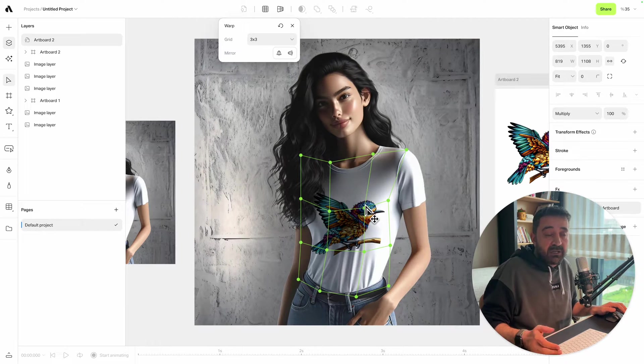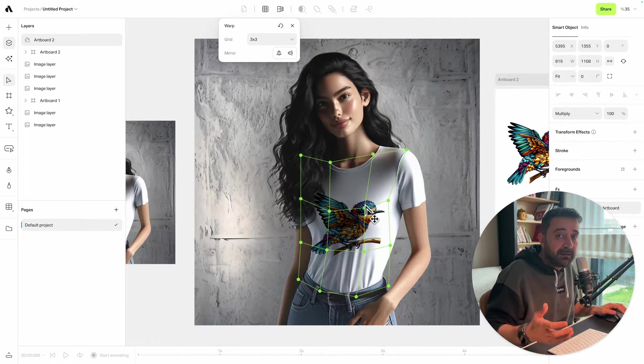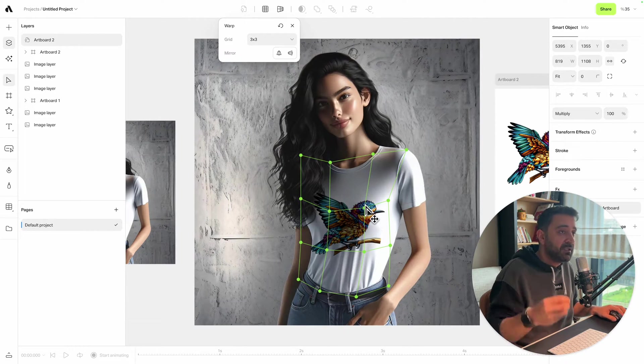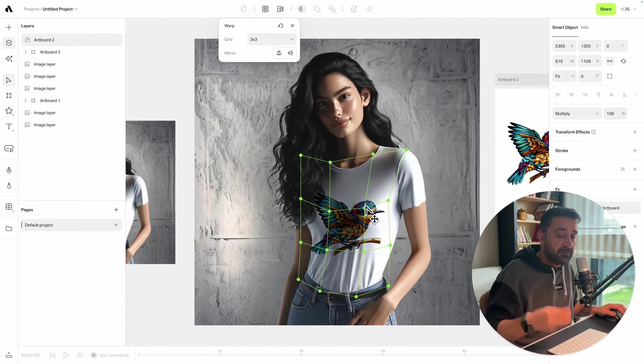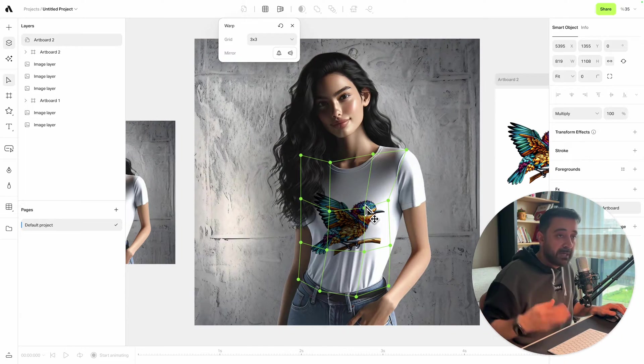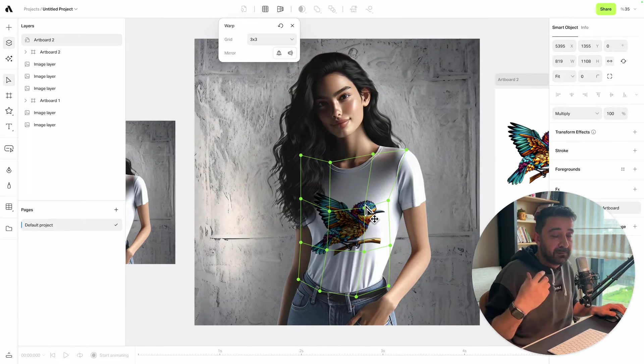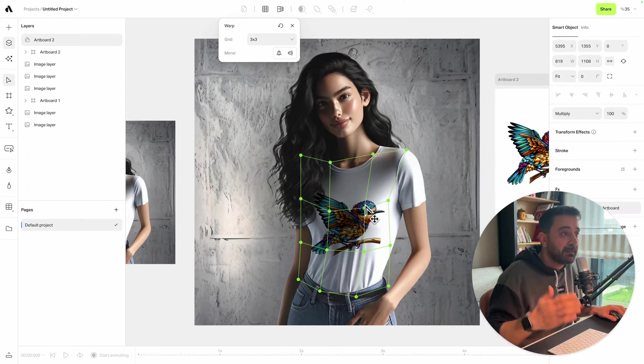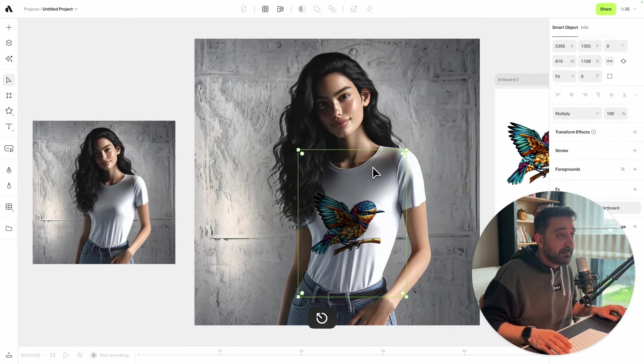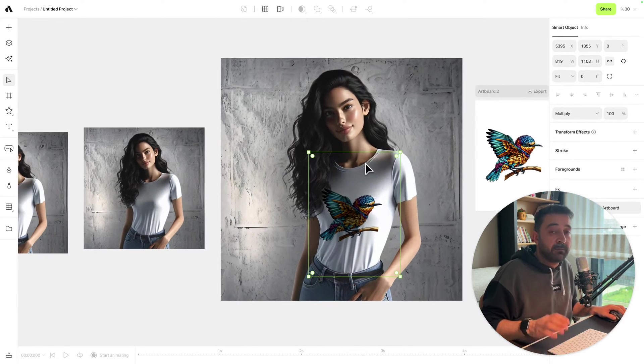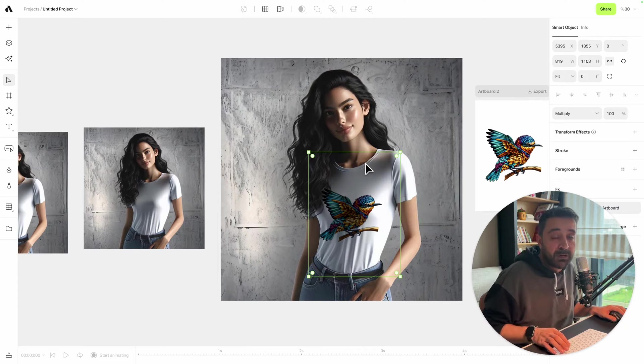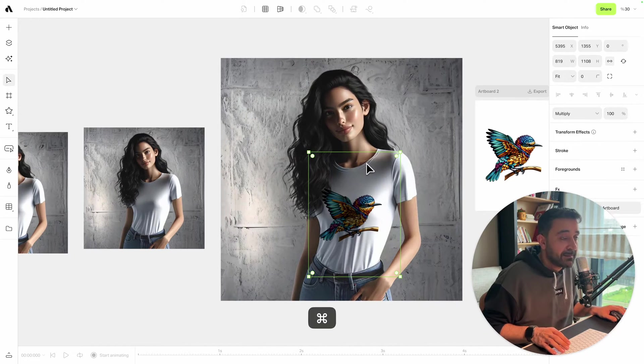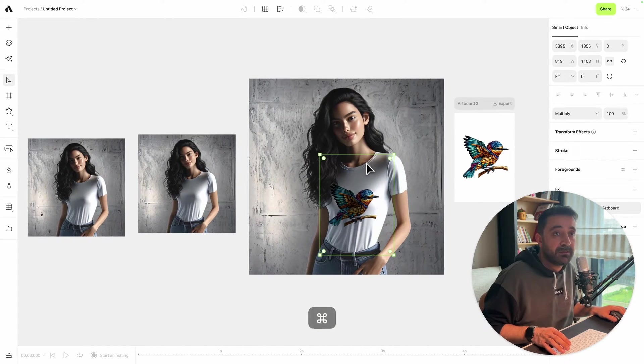From scratch, I just used AI to generate images, generate backgrounds, remove backgrounds, upscale, replace backgrounds, and remove objects. From nothing, I got a beautiful t-shirt mockup right inside Artboard Studio.